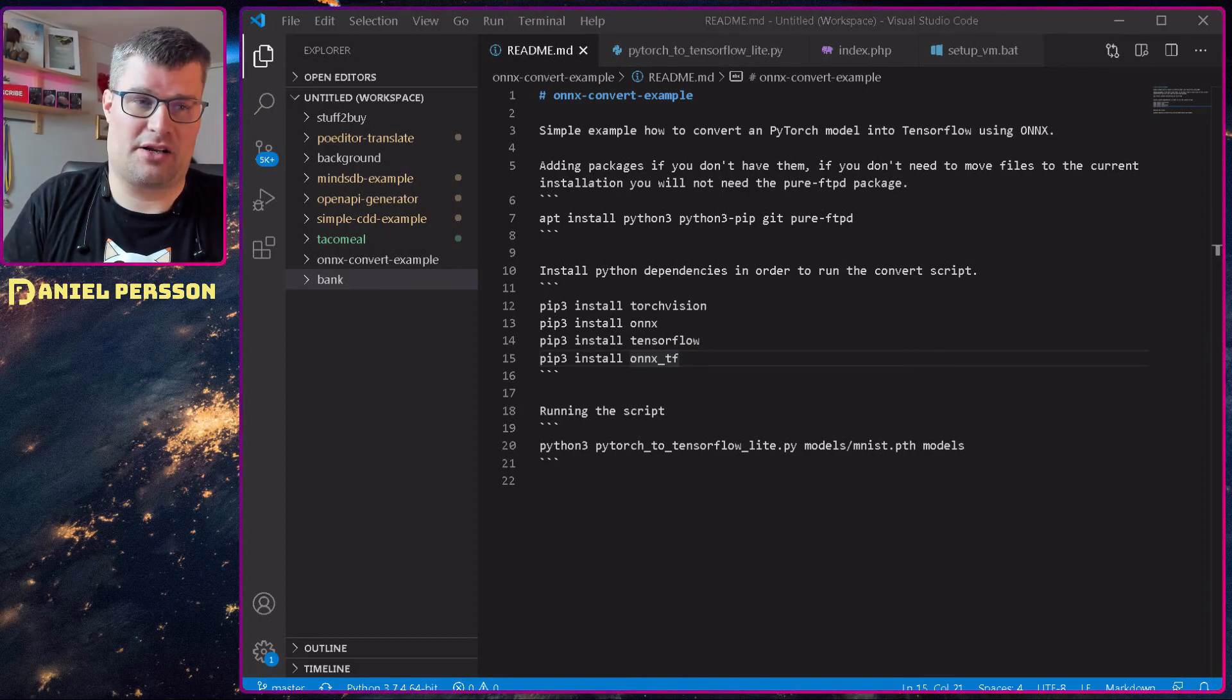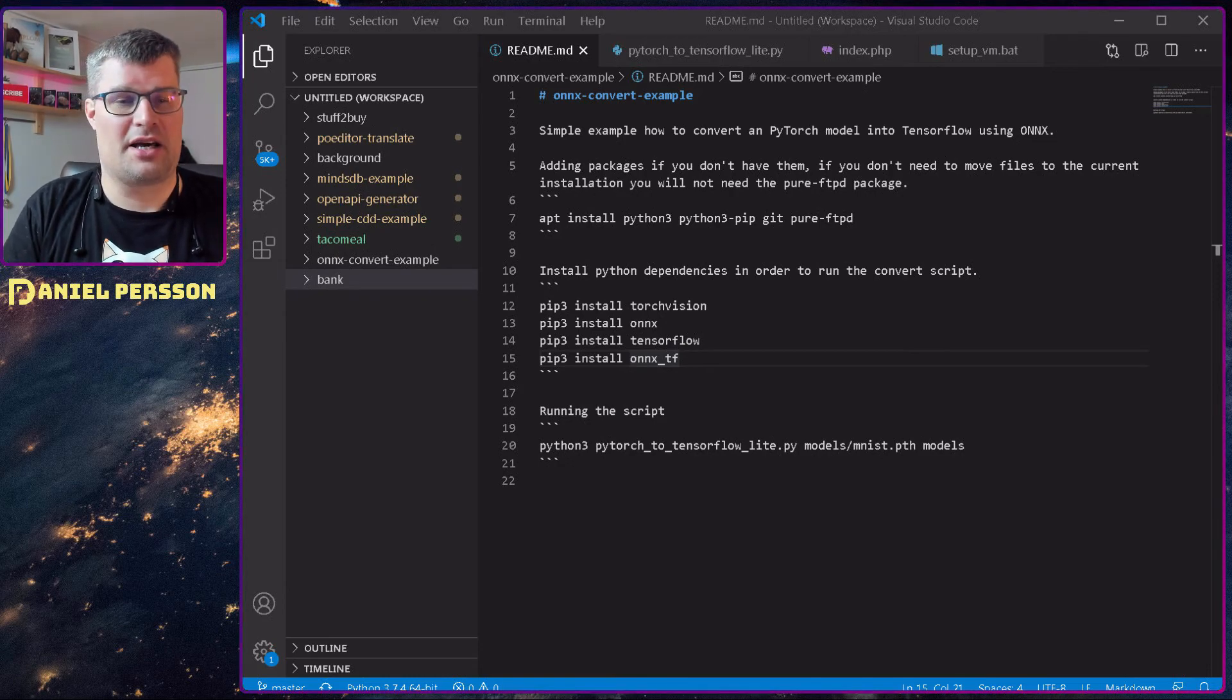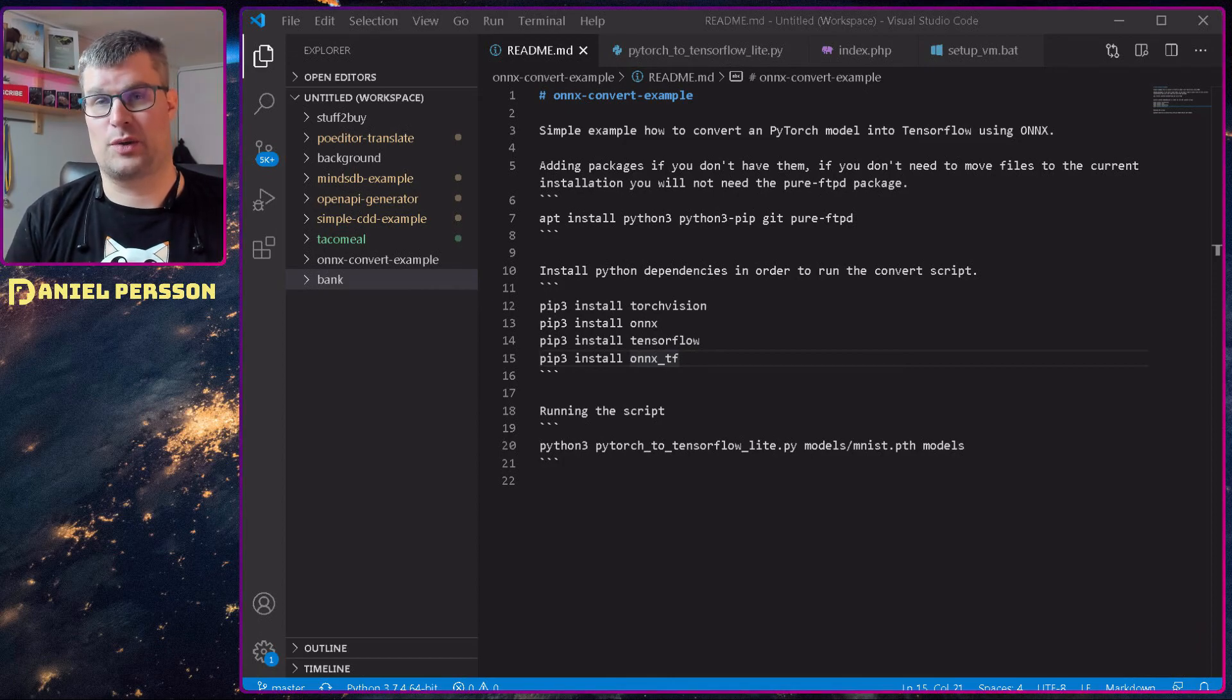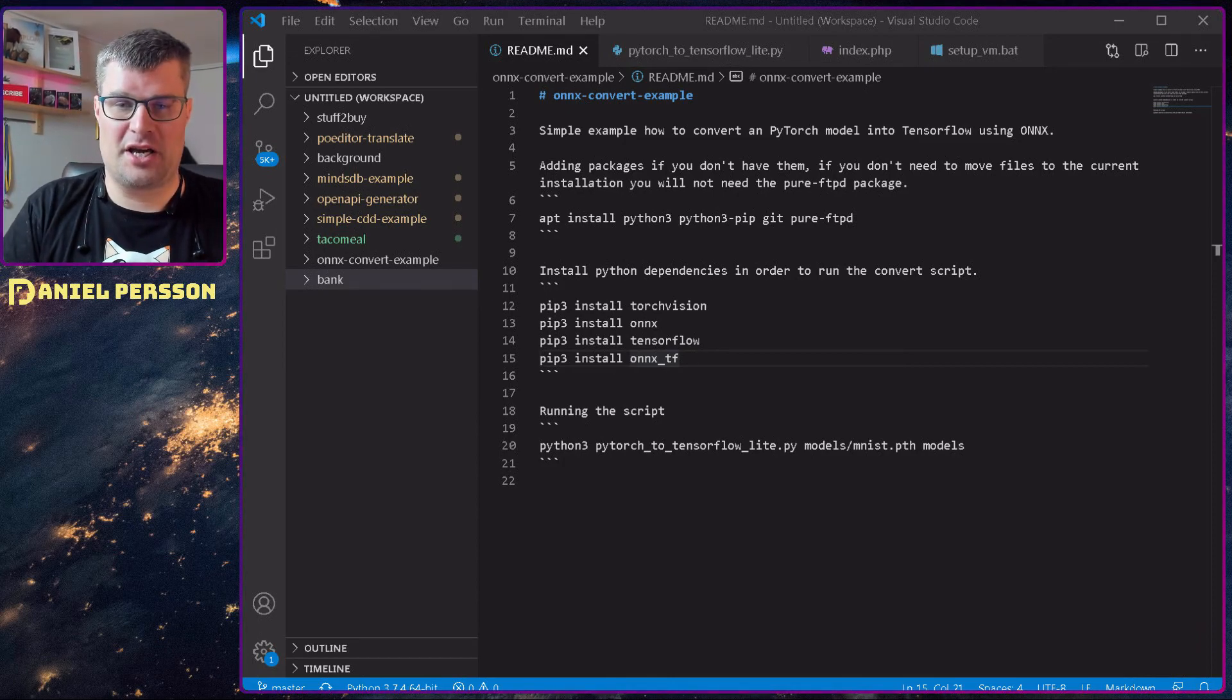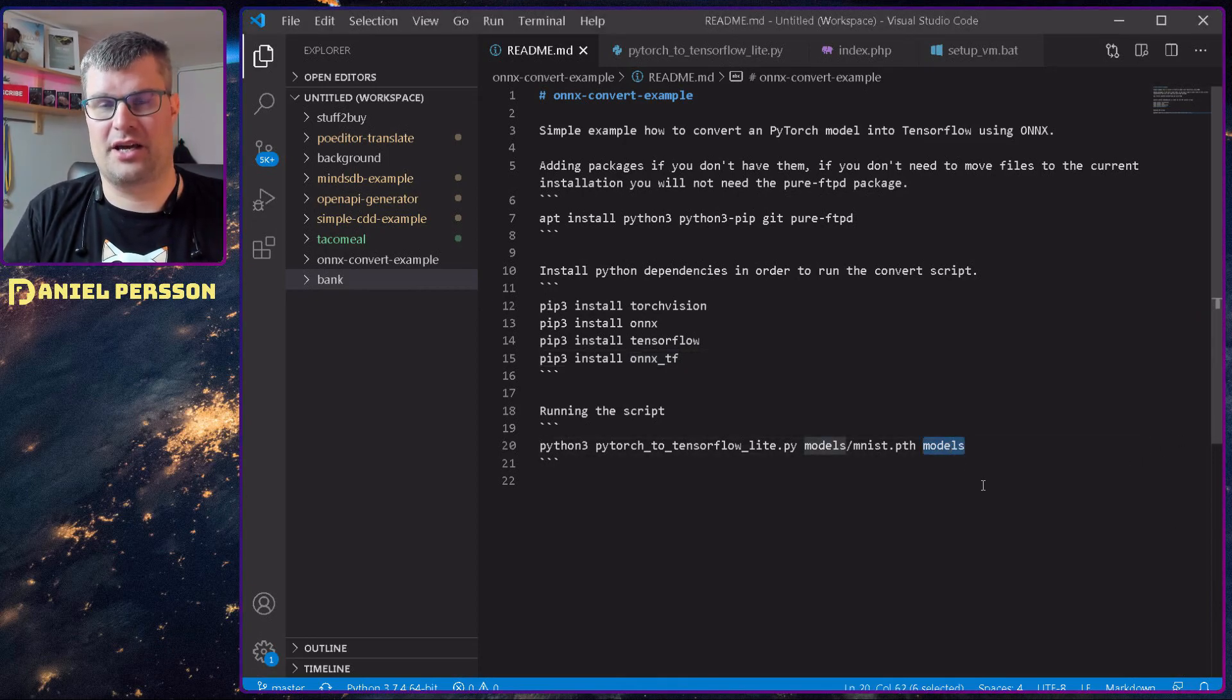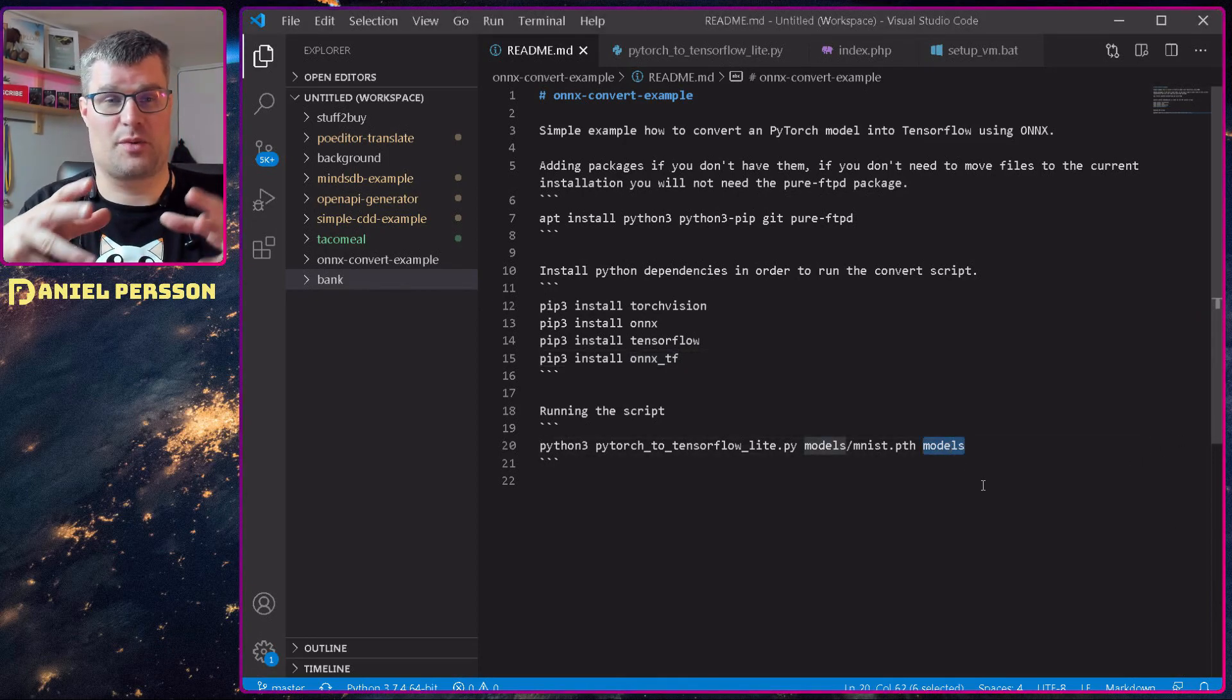Then you can download my little script here and run Python 3 PyTorch to TensorFlow Lite with the model that you want to transfer and then a directory where you want to put the result.